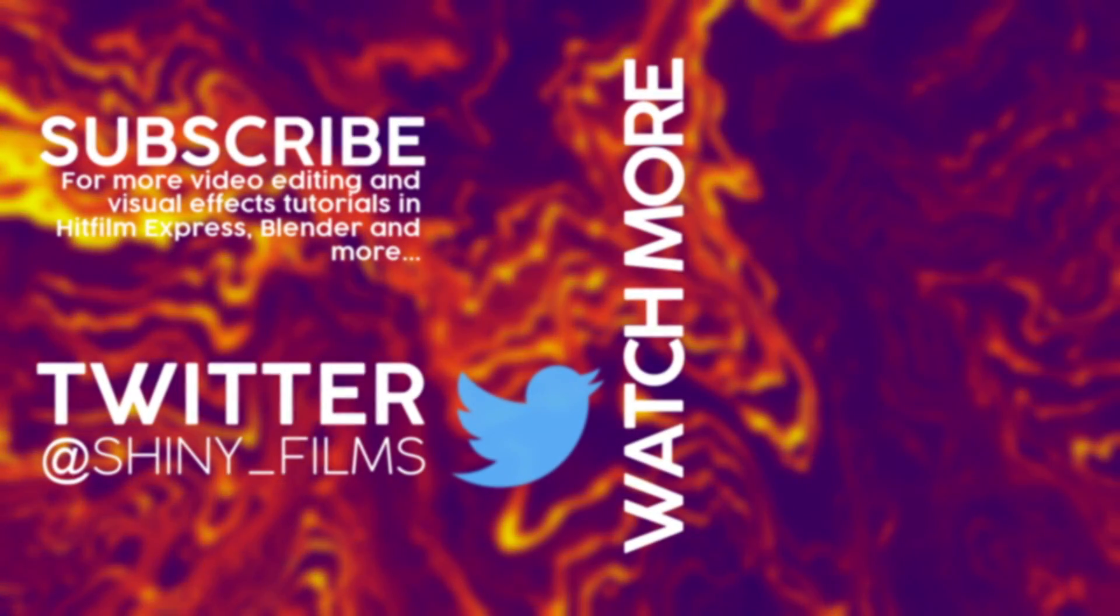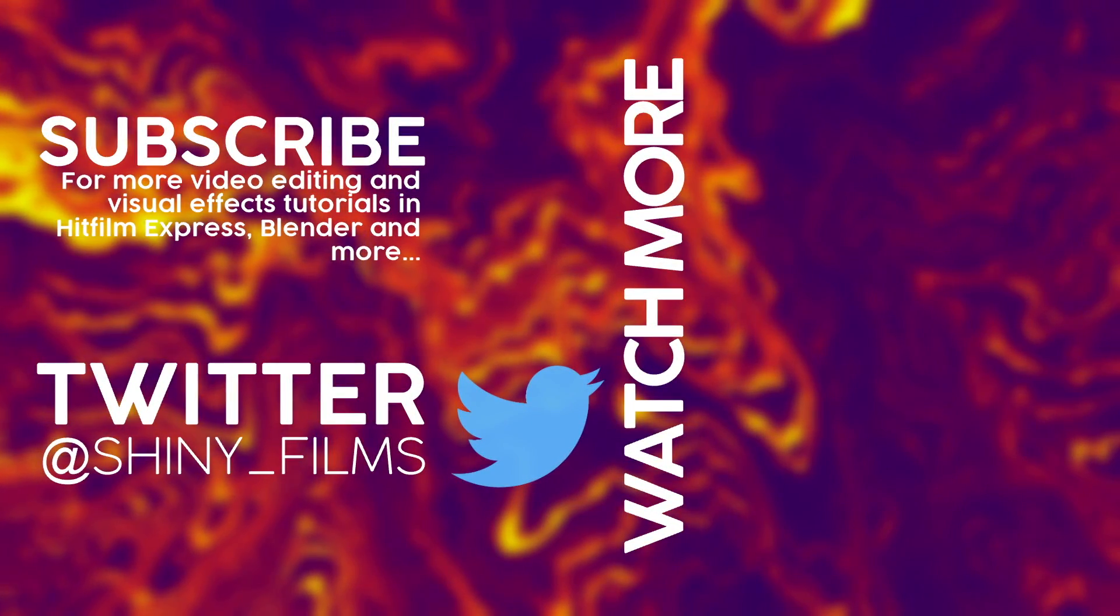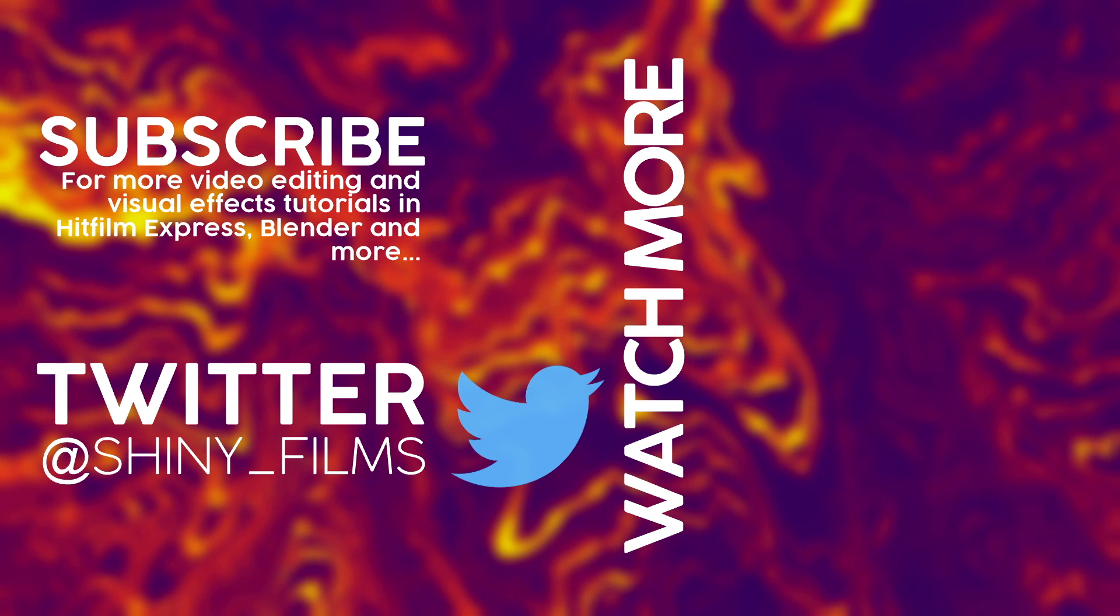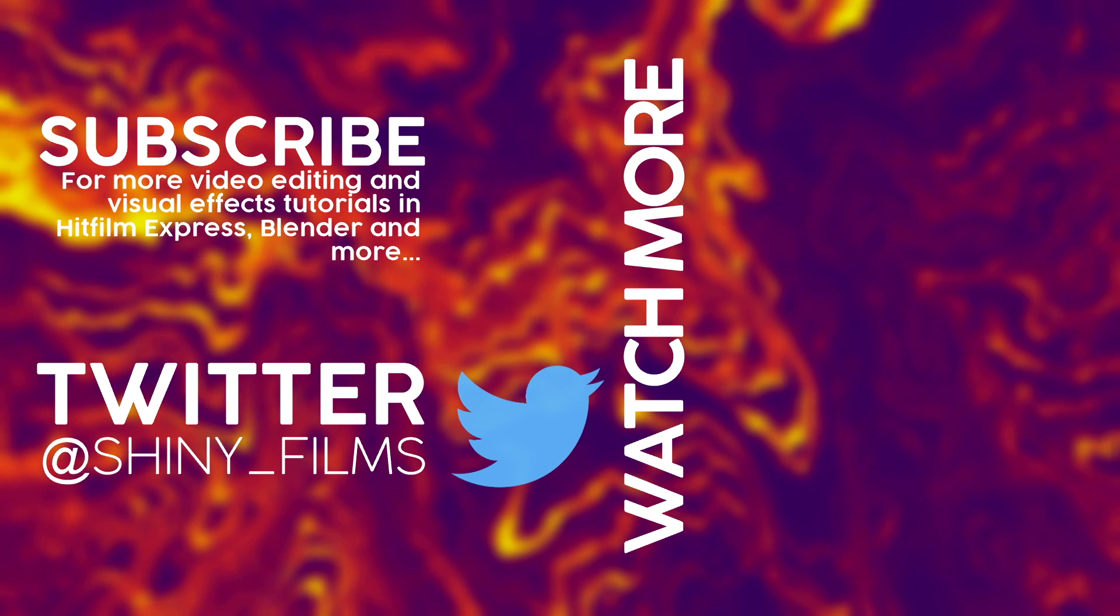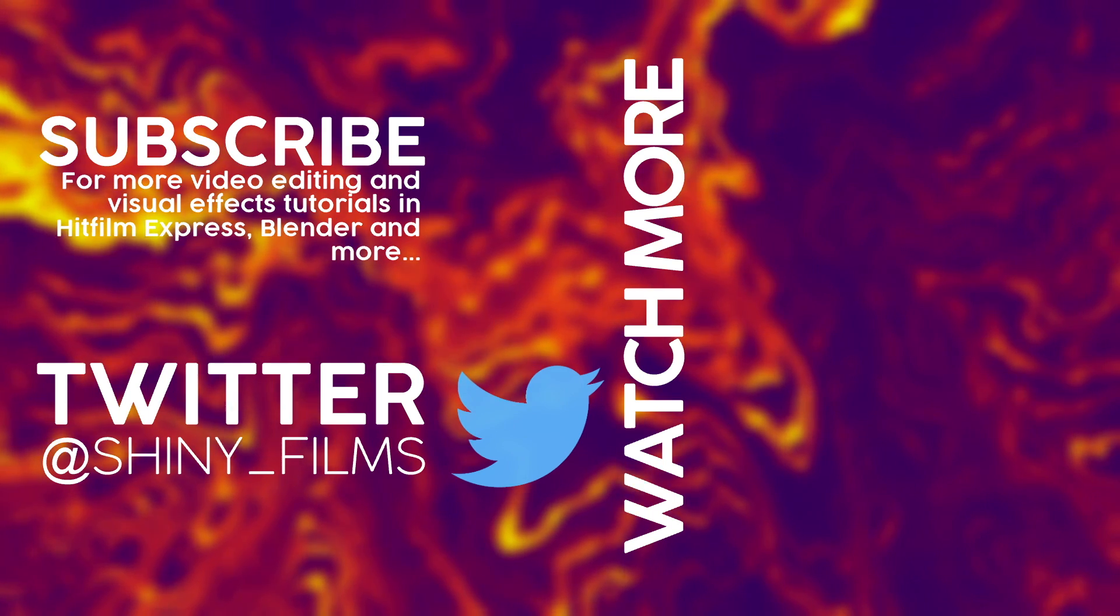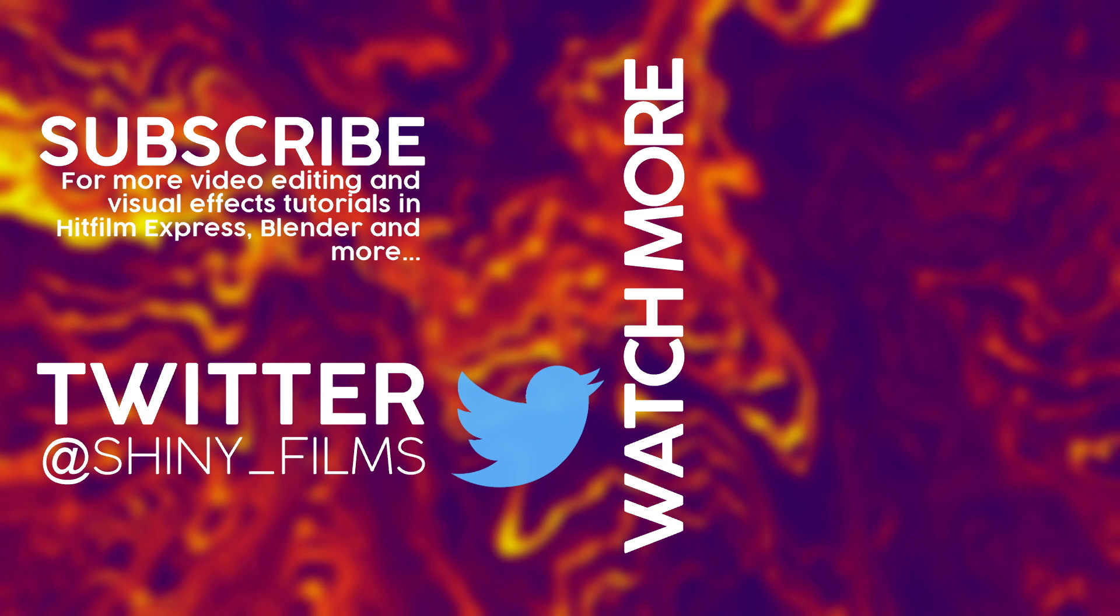Thanks for watching today's video. If you liked it then please hit the like button and comment and share this video with your friends. Also subscribe for more content just like this. I will see you in the next video. Stay shiny. Bye.